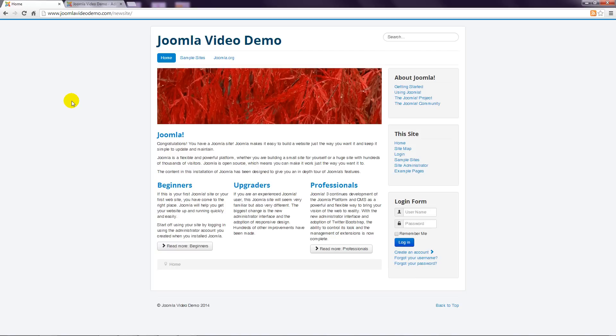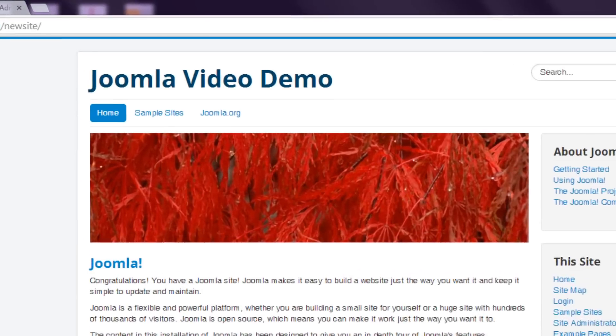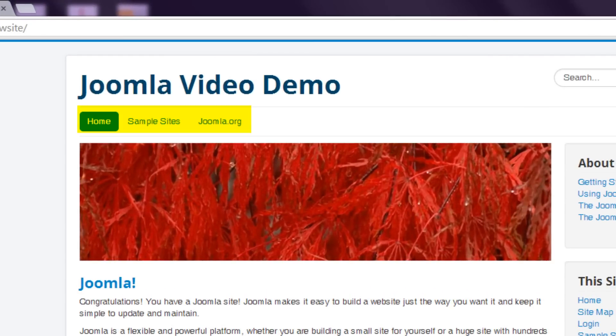In Joomla, secondary content items are called modules. There are various types of modules included with Joomla and I'll discuss how to incorporate them into your site in lesson 12. But let's have a quick look at some now. In the top position is a menu module that provides links to other pages.